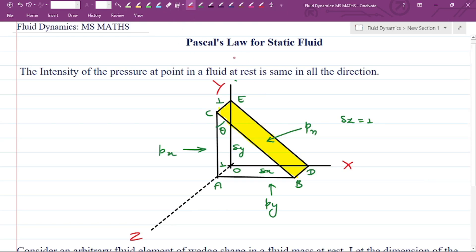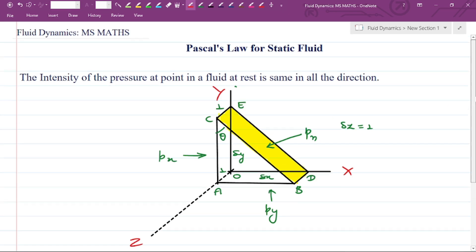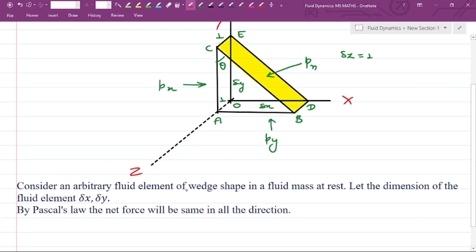Hello friends, welcome back to my YouTube channel MS Maths. In this video we are going to discuss Pascal's Law for static fluid. In the previous lecture we discussed pressure on a fluid at rest position, where we tried to understand the pressure in all directions for all phases of a rectangular element of a fluid. Pascal's Law states that the intensity of pressure at a point in a fluid at rest is the same in all directions.